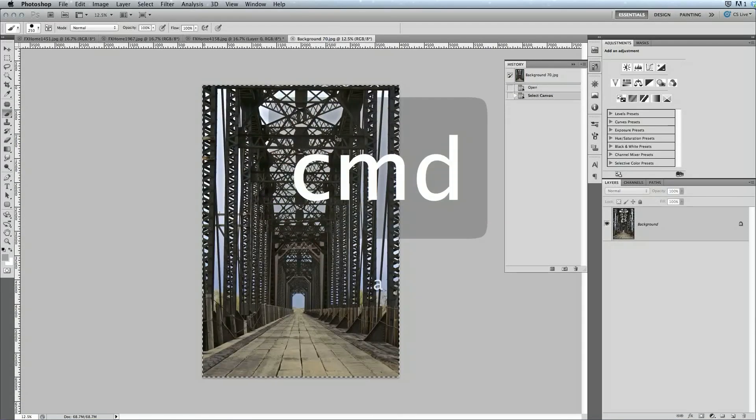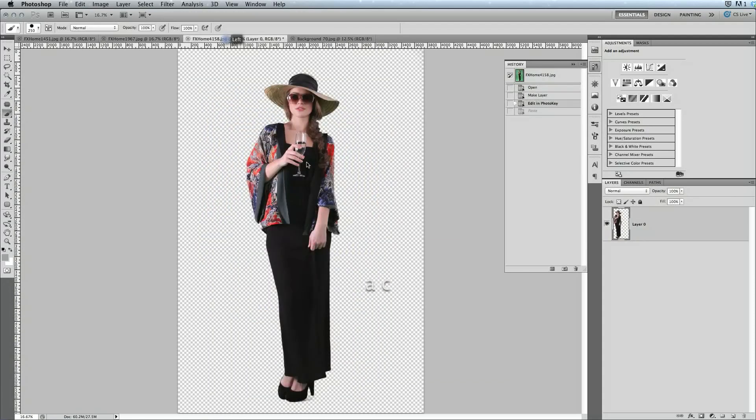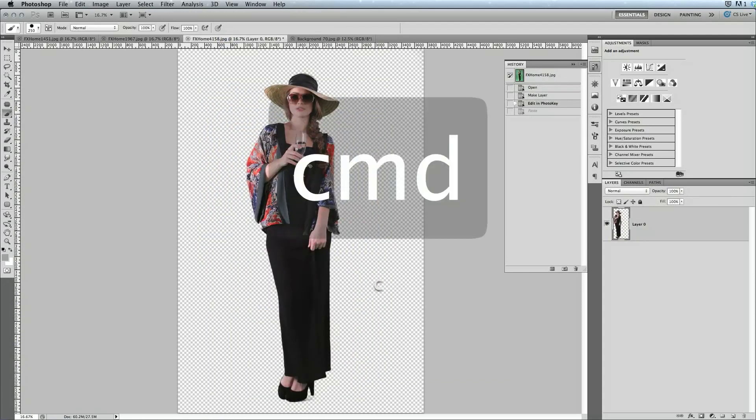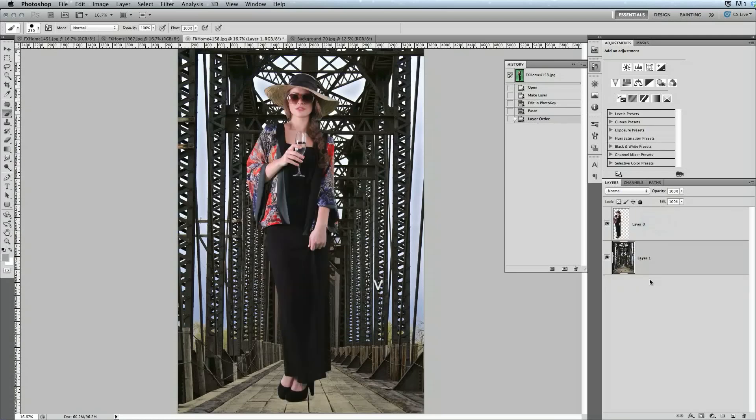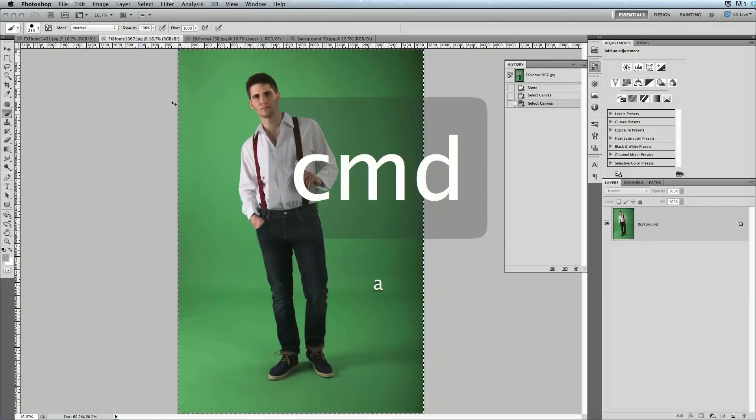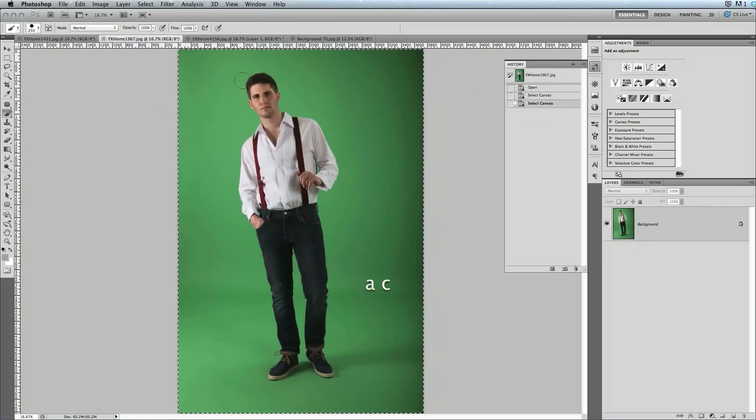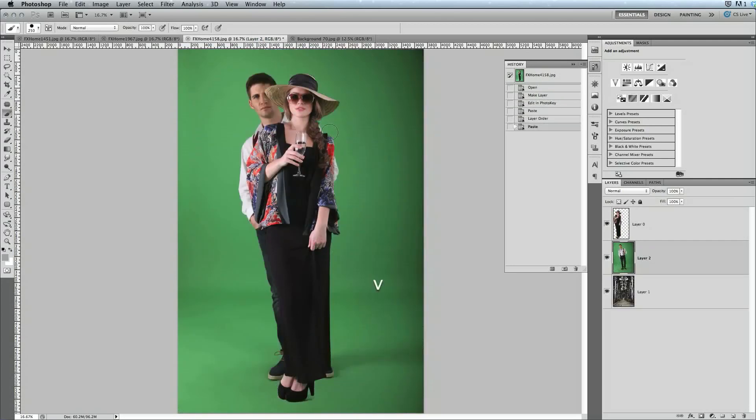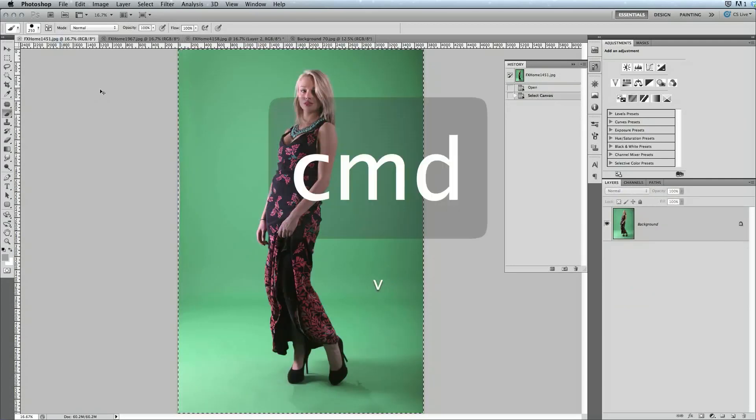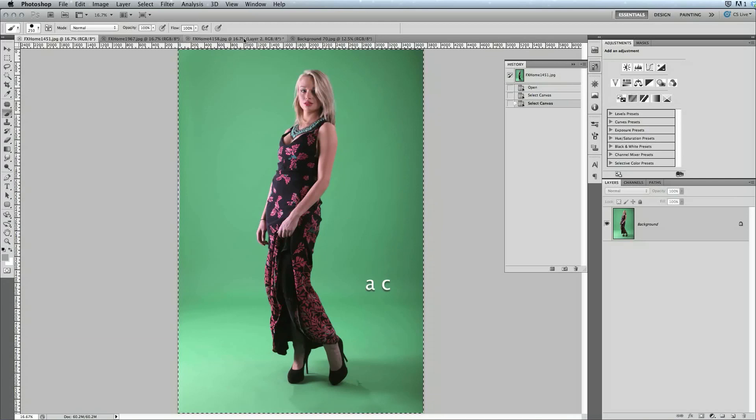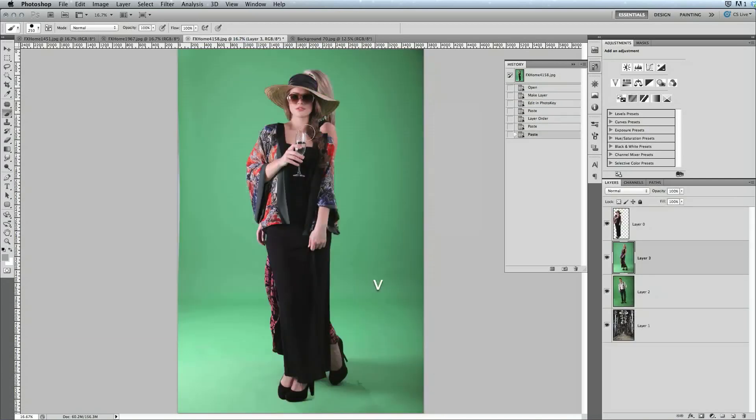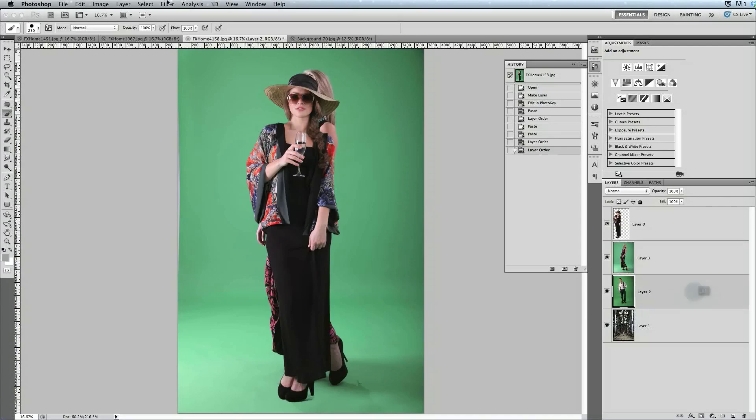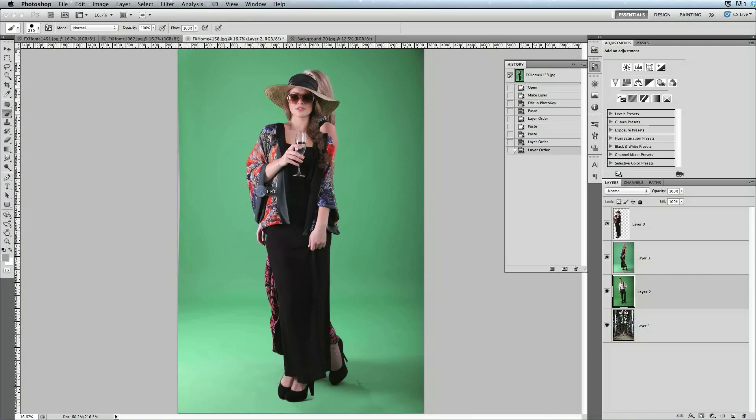Suppose you have a case where you have individual images of each member of a team or a group, and you want to combine them to make a group photo. Well, if we just paste each of our images into a single document, so we have multiple layers there, then we can send each layer out to PhotoKey in order to remove the green screens and combine the images.